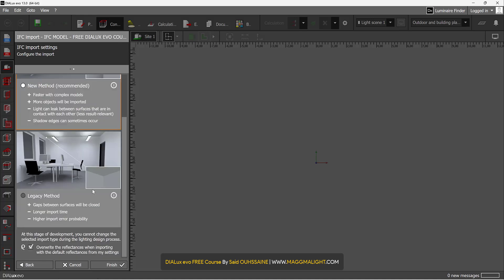It's okay. Then on here, you can check this to override the reflectances when importing with the default reflectances from my settings. It depends on what you want.